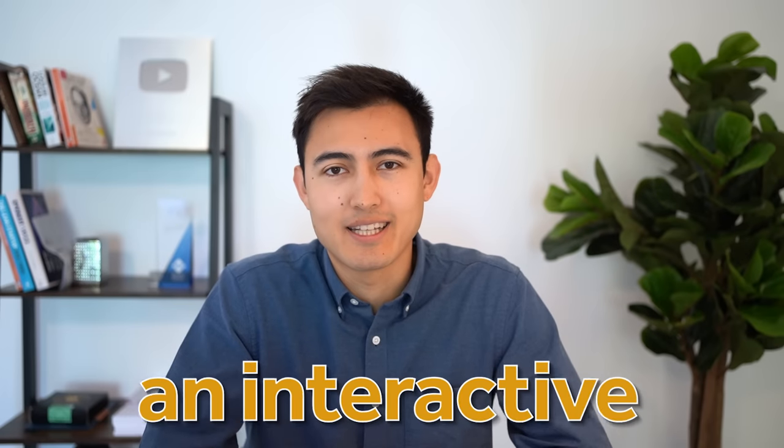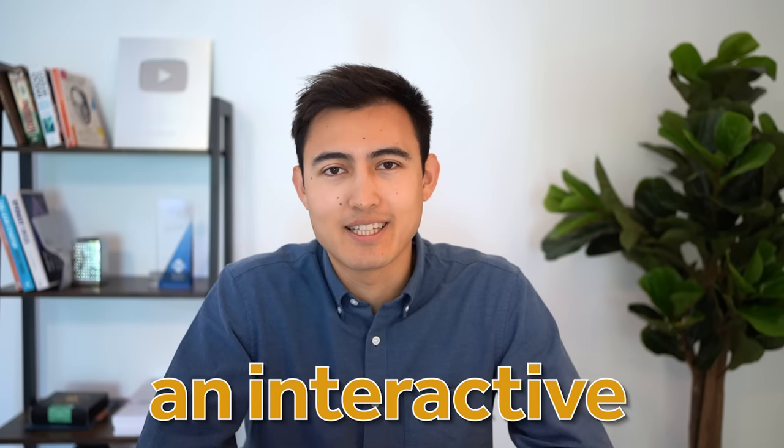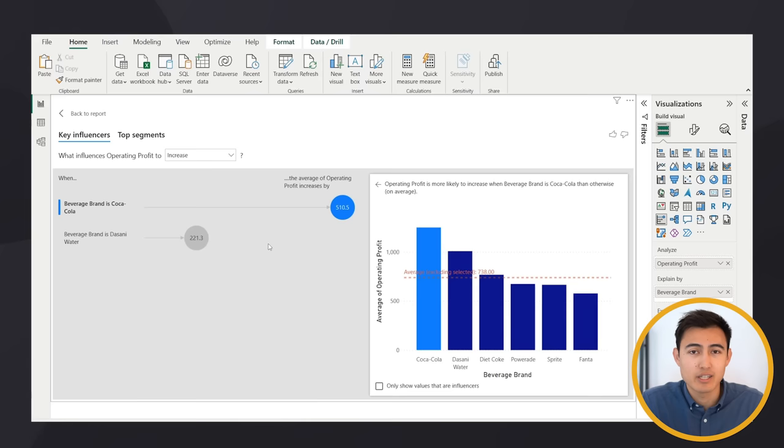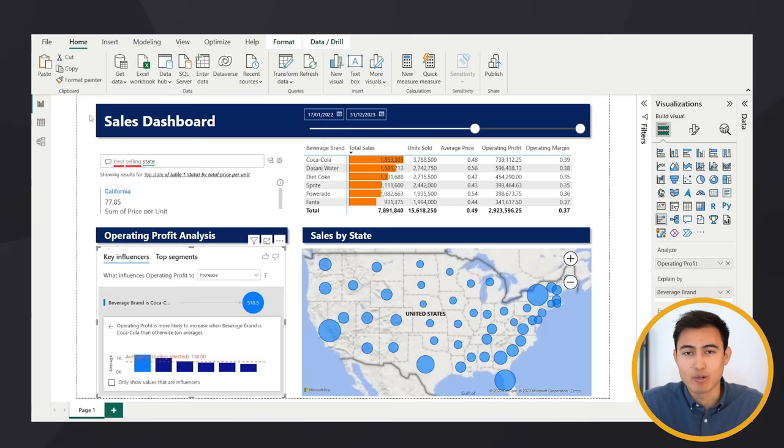In this video, we'll make an interactive Power BI dashboard like this, where you can ask it any questions like what's our best selling state. We can expand on certain visuals like this one down over here. We can also change our dates using the timeline and much more. So let's get into it.